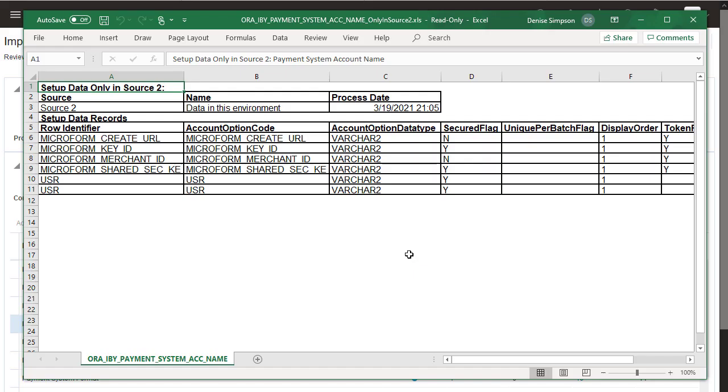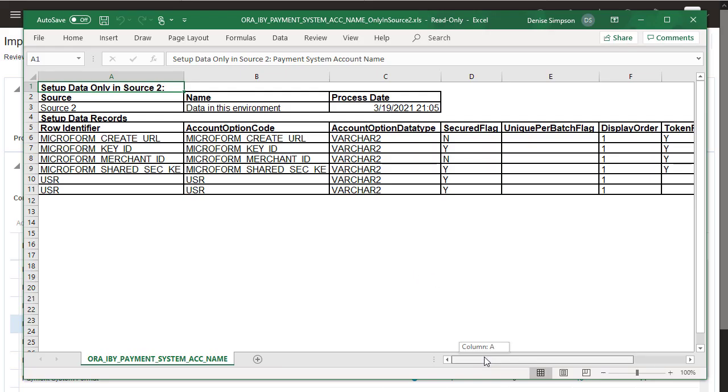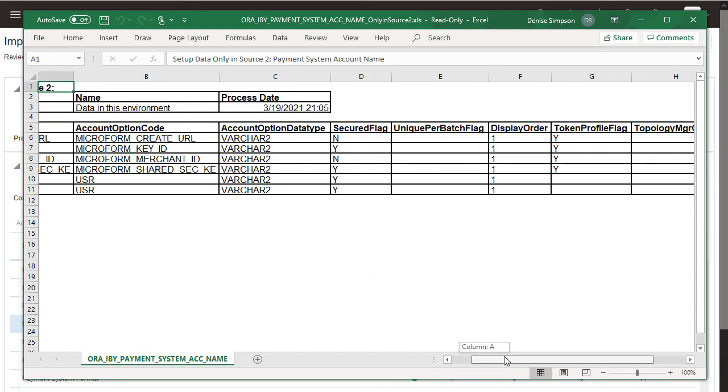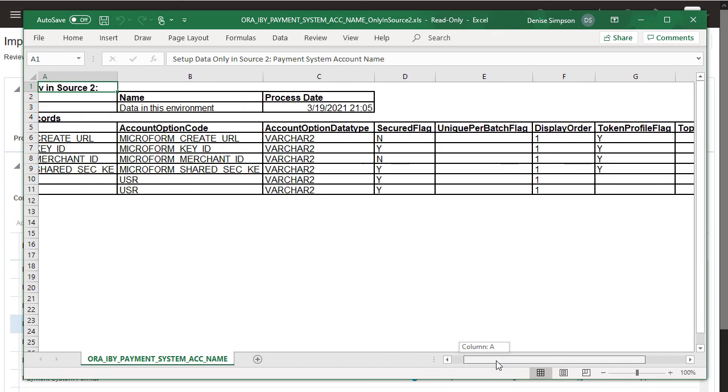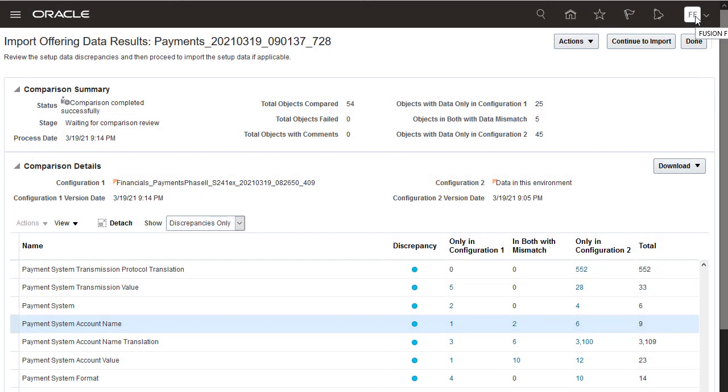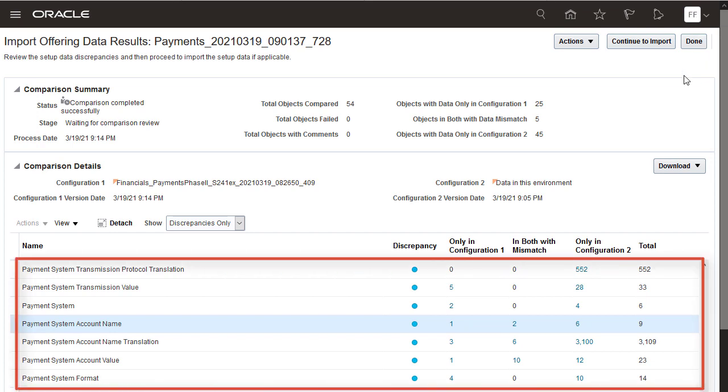Once you review the details, if you determine that these records should be removed from the production environment, then you have to delete them manually. Continue to review the discrepancies for the remaining objects until you complete your review.